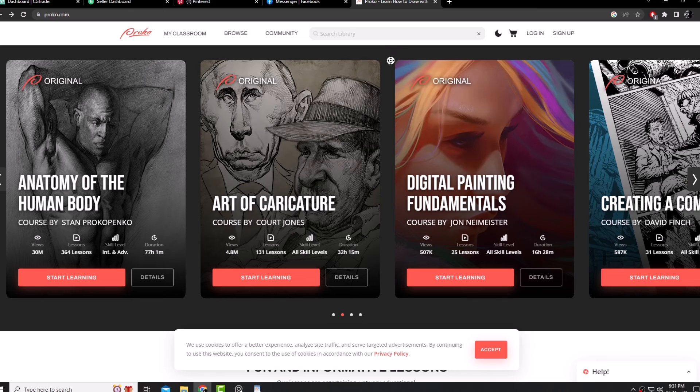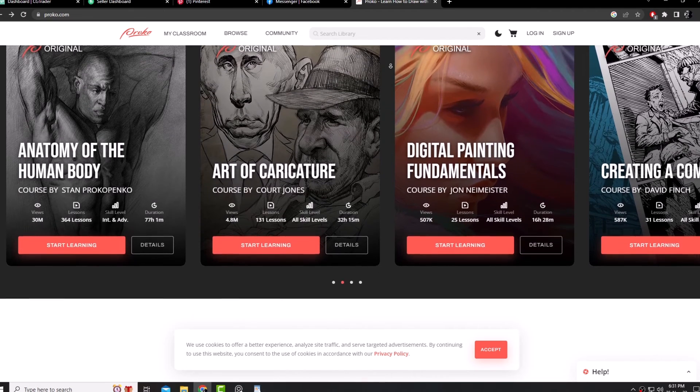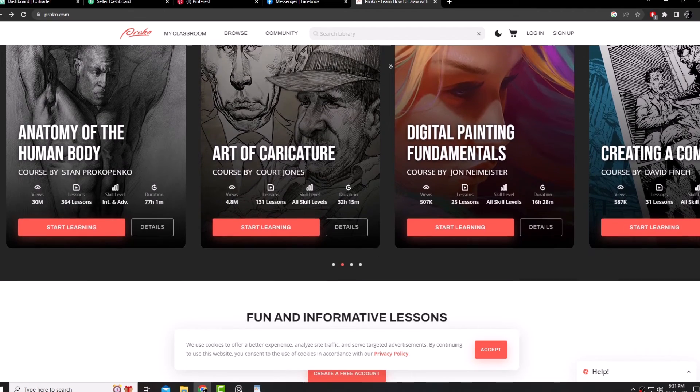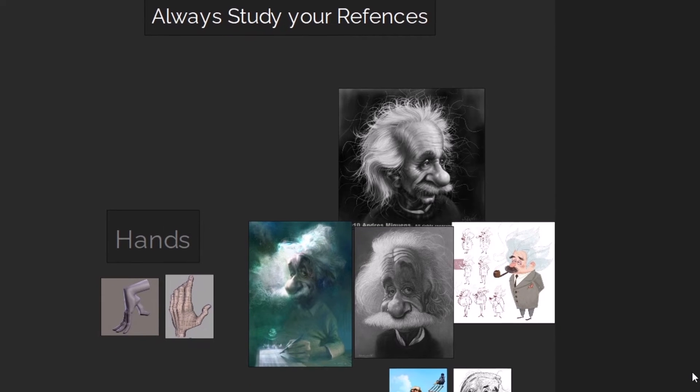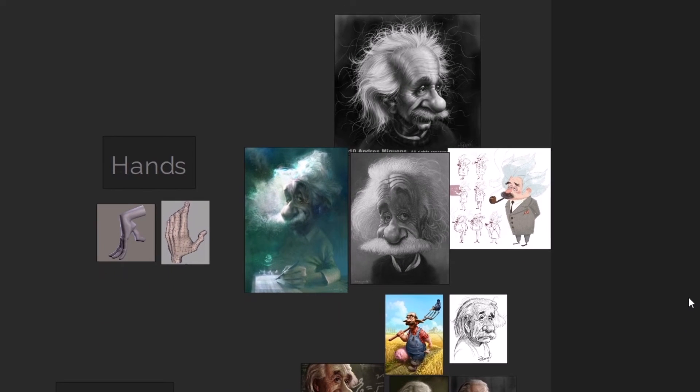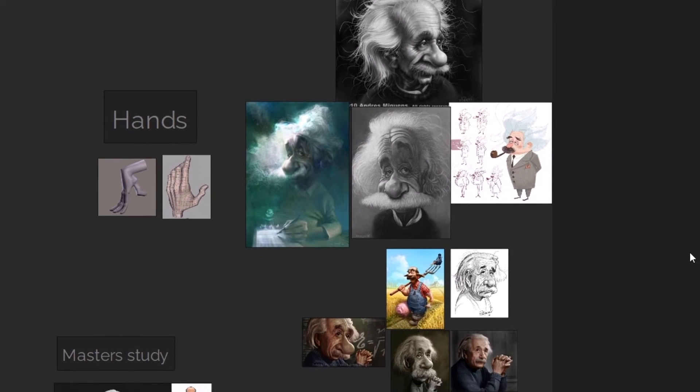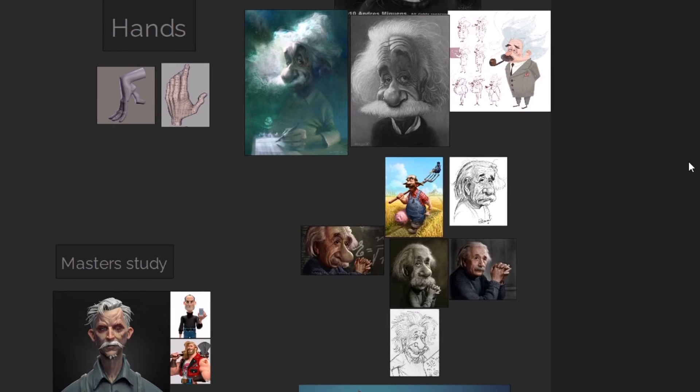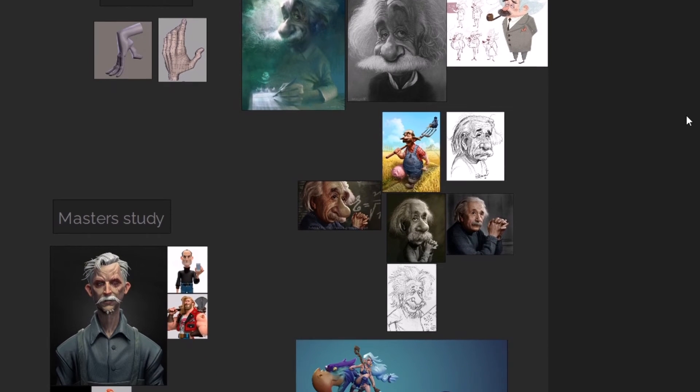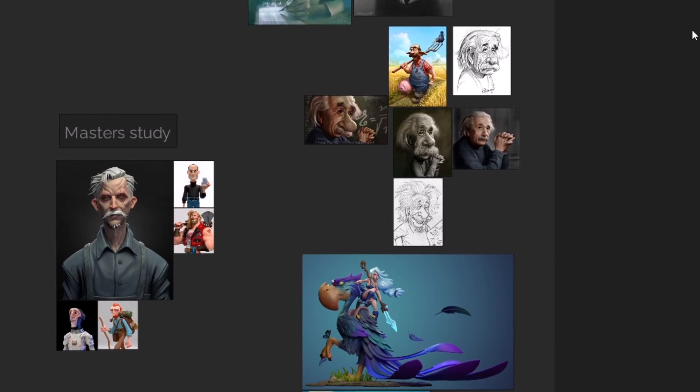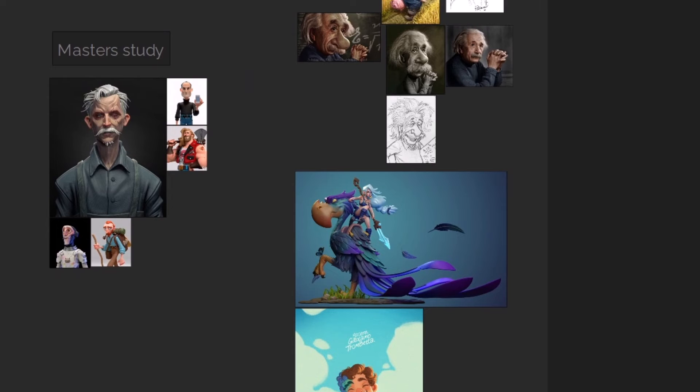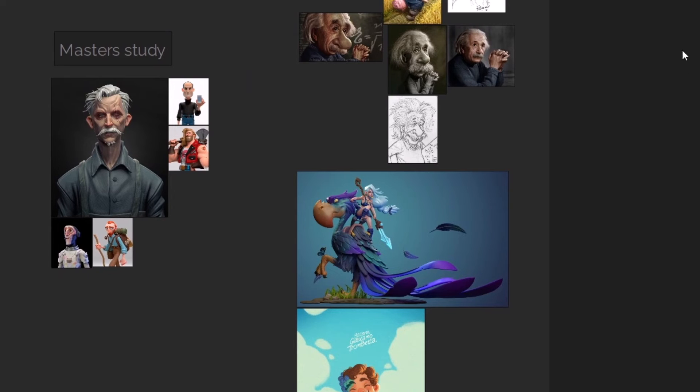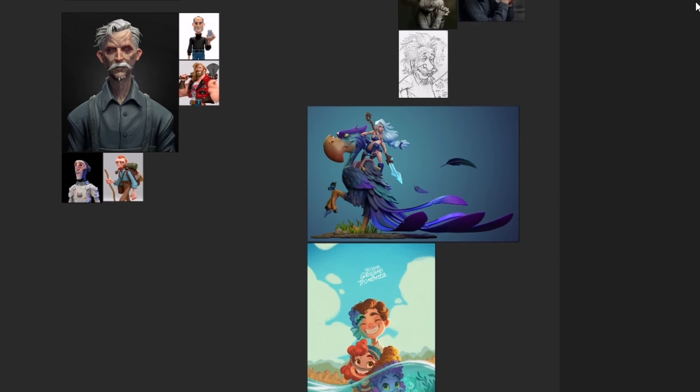Always study your references. I can't state this much enough. Spend time with your references as much as possible. Either it's a face of a person or a concept of a stylized character, study the reference, study the style, study the anatomy, or even study the colors.